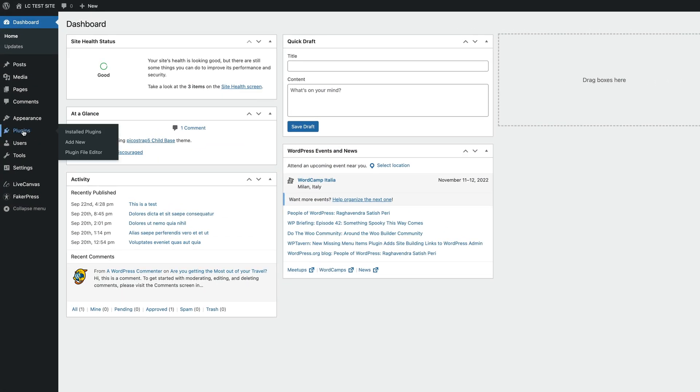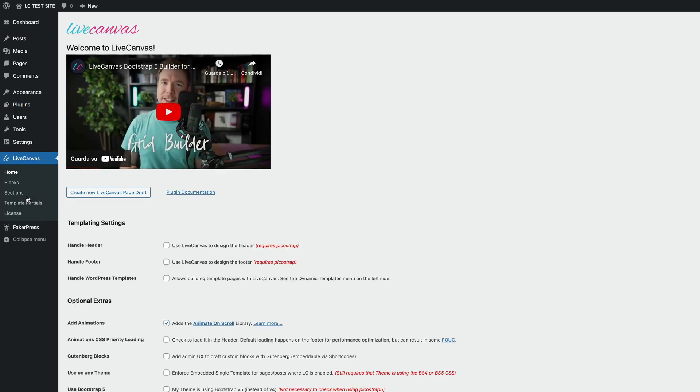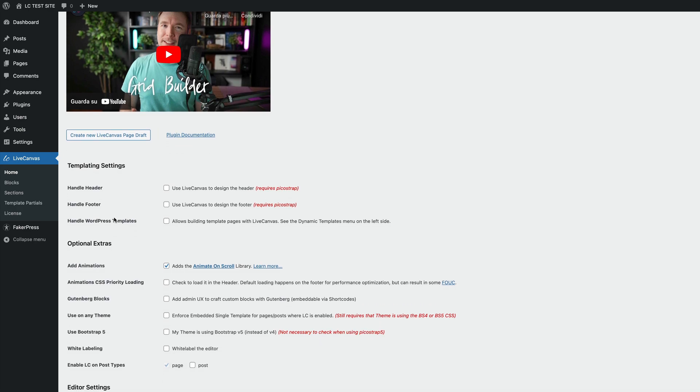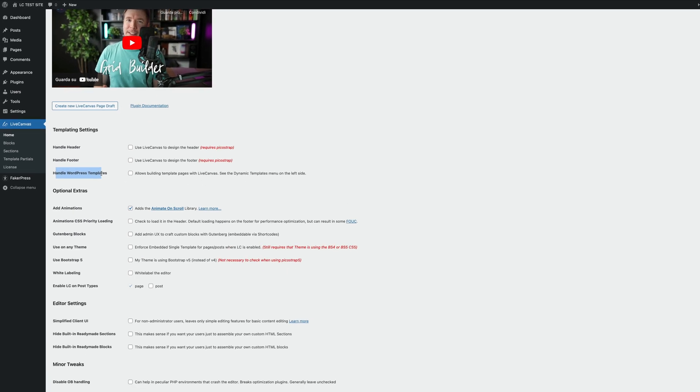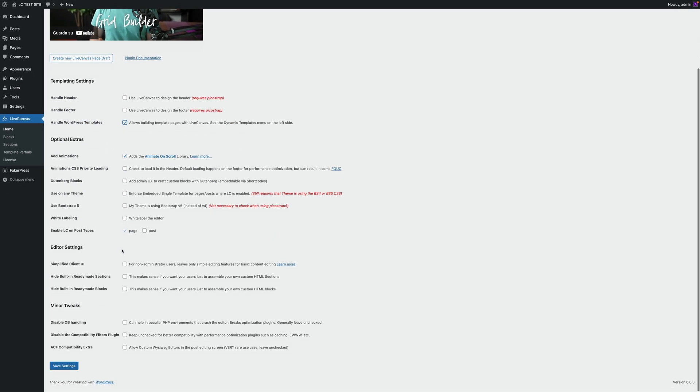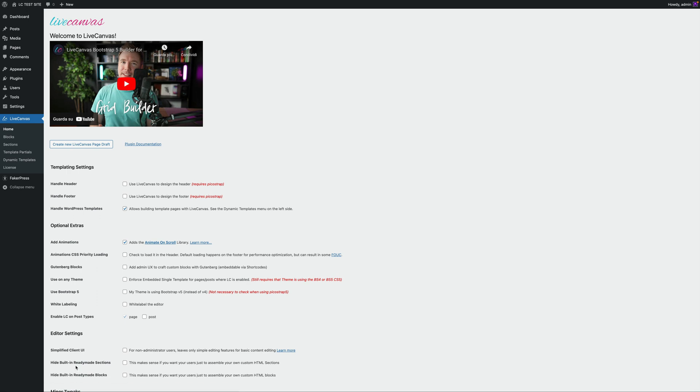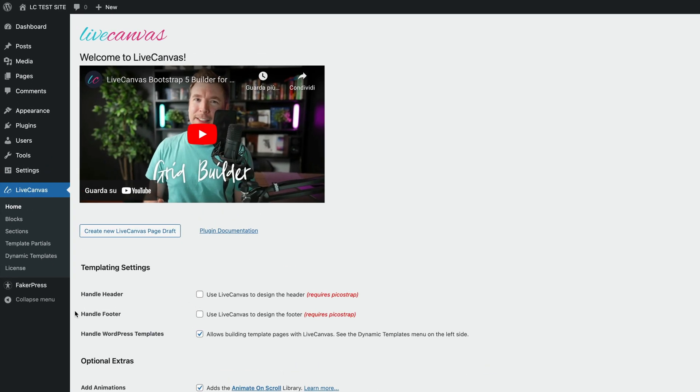First of all, make sure you're using an updated version of the Live Canvas plugin. The templating feature has been introduced in version 3.2. Now head over to the Live Canvas back-end settings panel and enable the option labeled Handle WordPress Templates. Save the settings. As you can see, on the left side of the screen, a new menu has appeared called Dynamic Templates.